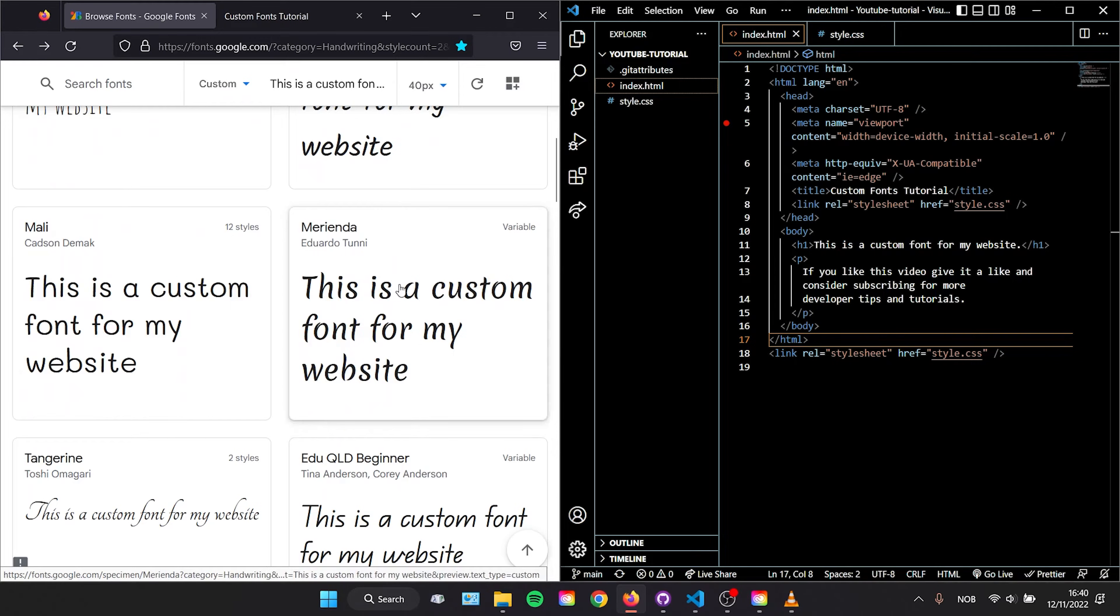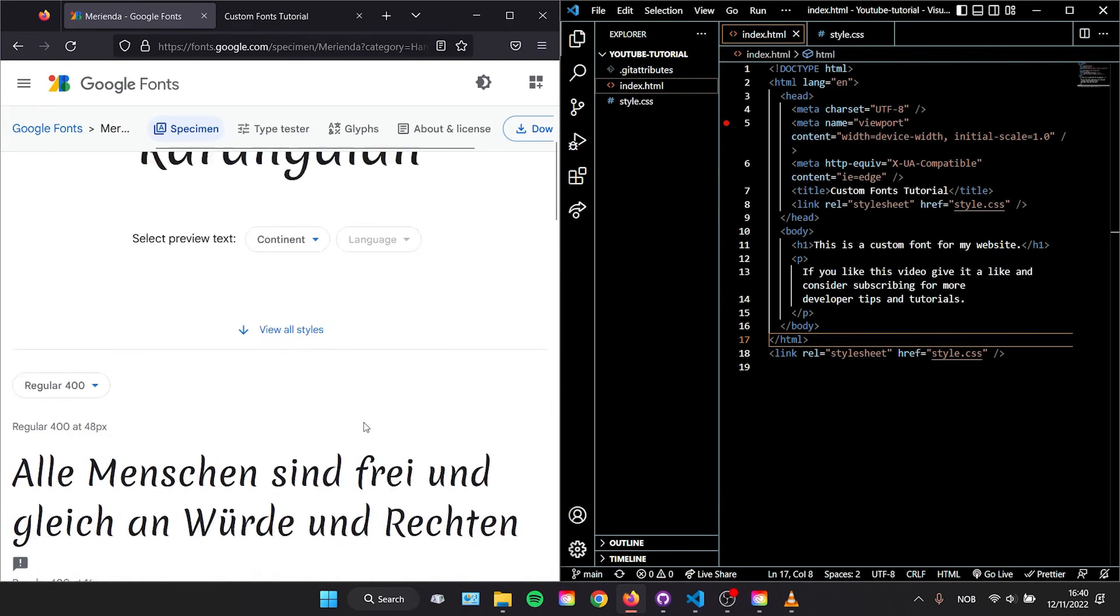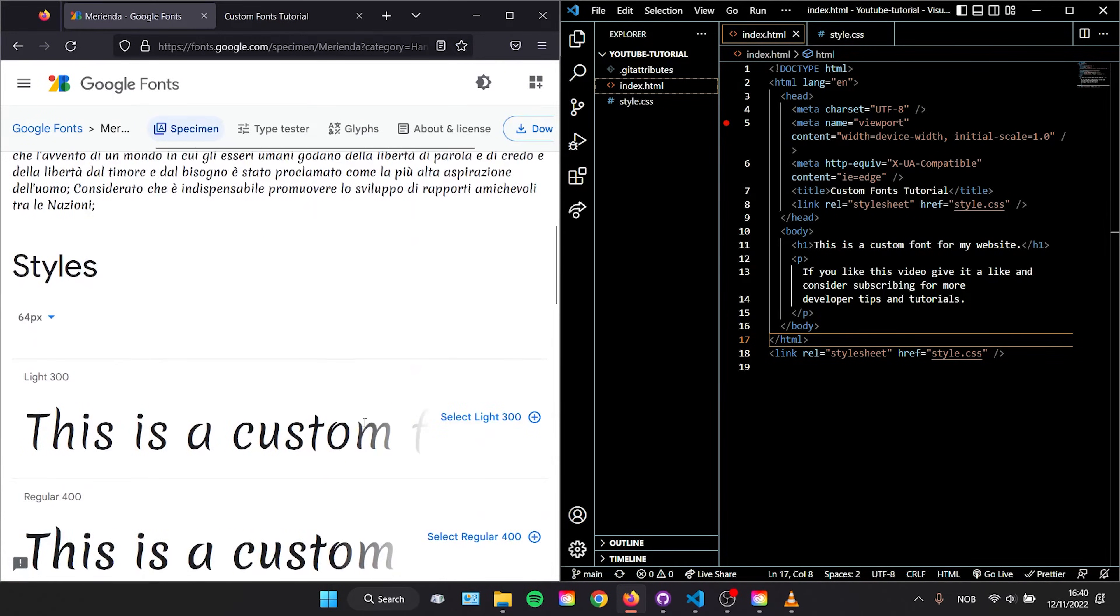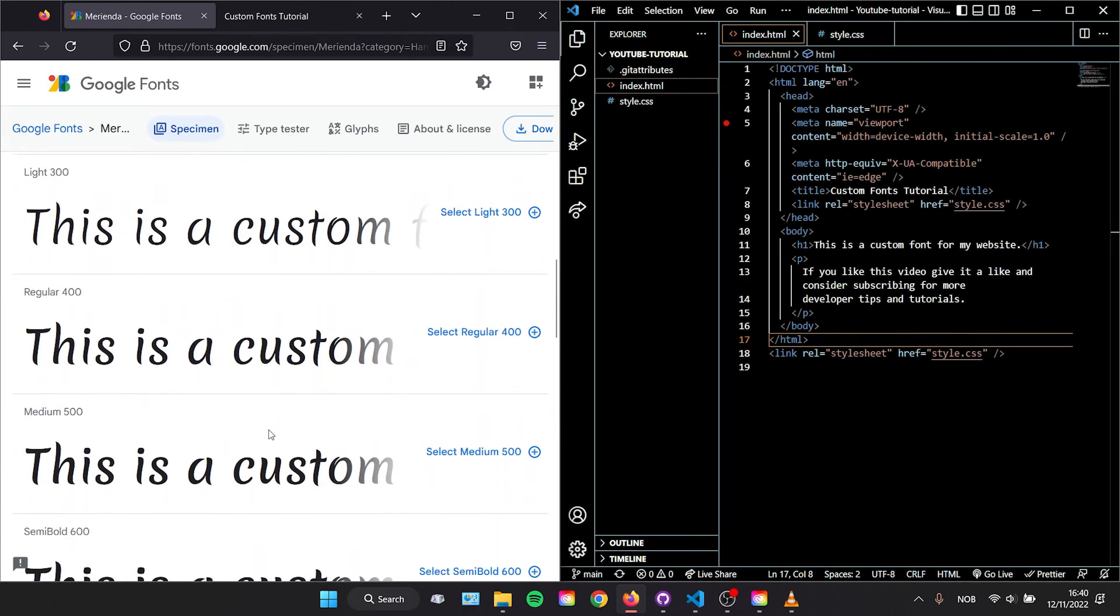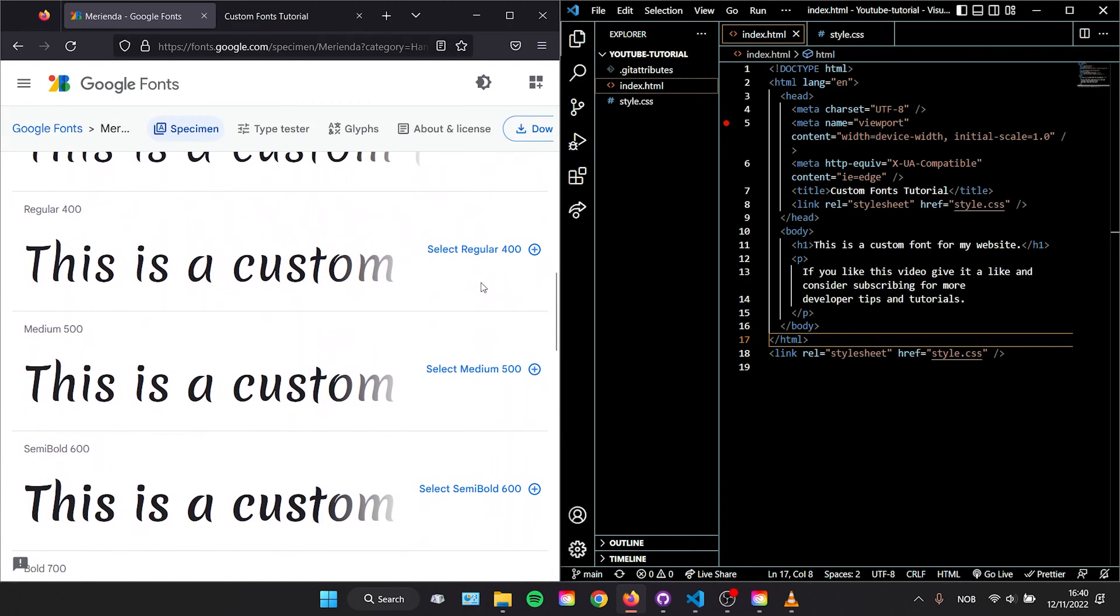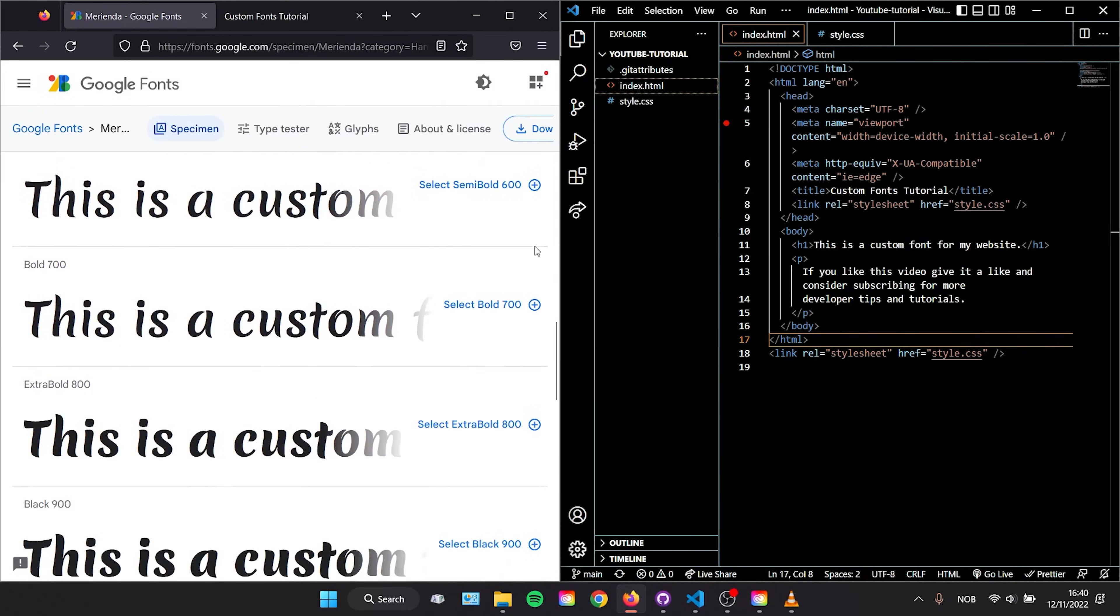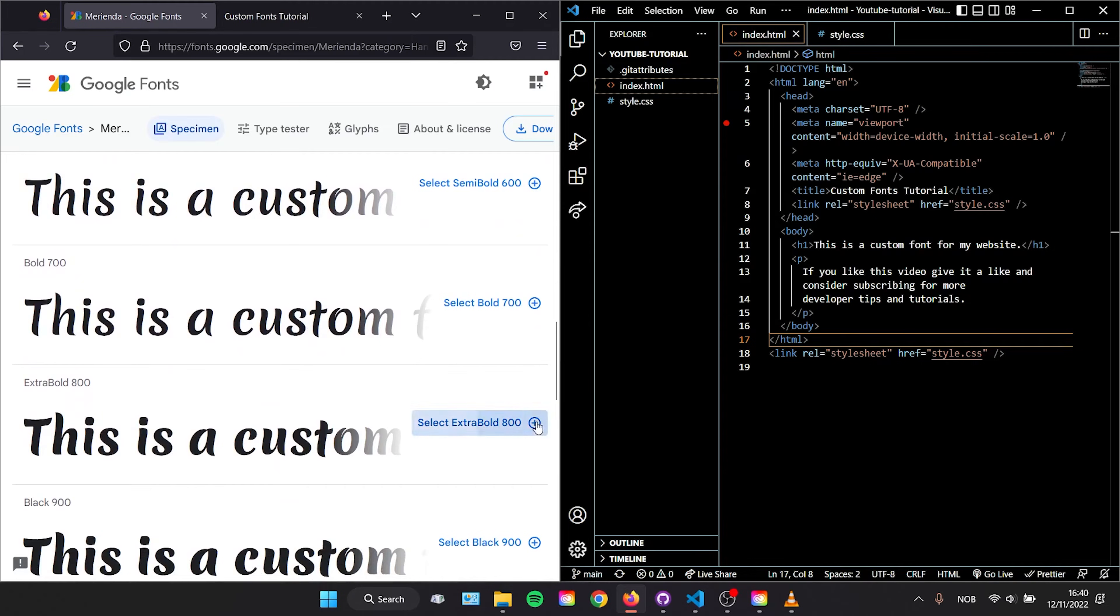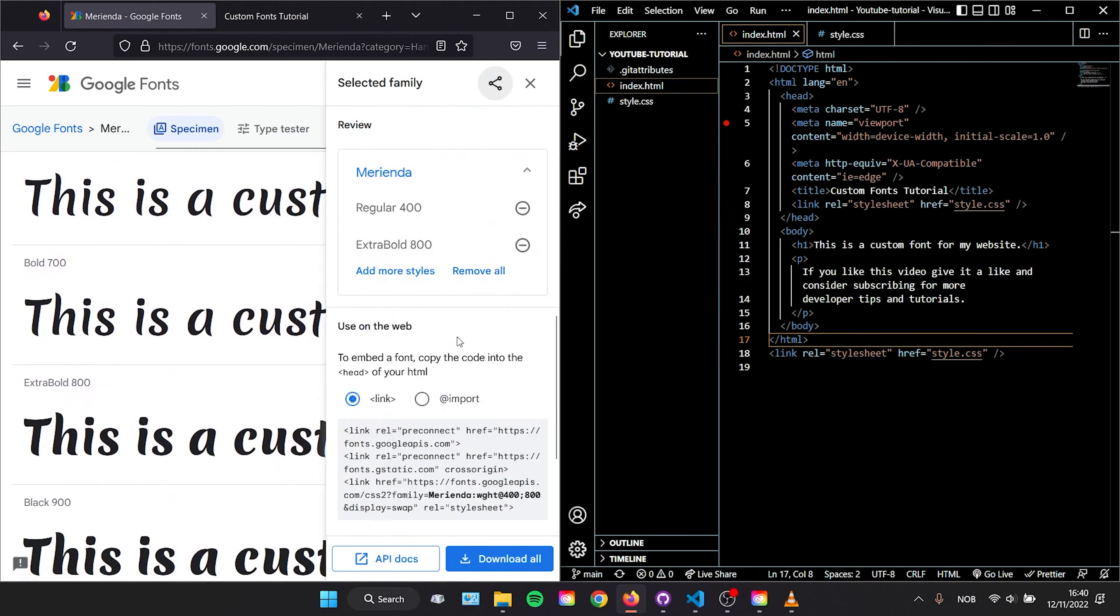Click a font you like and scroll down. This is where you'll see how many styles or font weights it has. Tick all the ones you want to use. I'm going to go for the 400 and the 800, and on the right you will see some code.